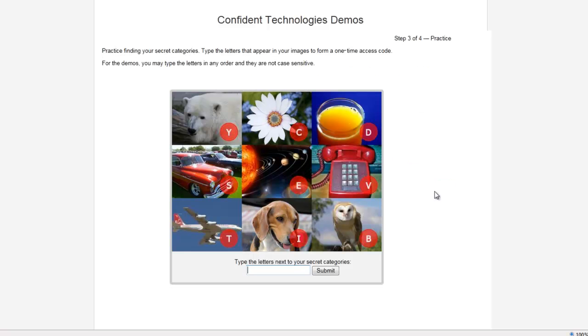Now, let's practice identifying my secret categories on the Confident Image Shield. In this instance, the dog is in the lower middle with the letter I, the flower is the letter C on the top, and the car is the letter S on the left.